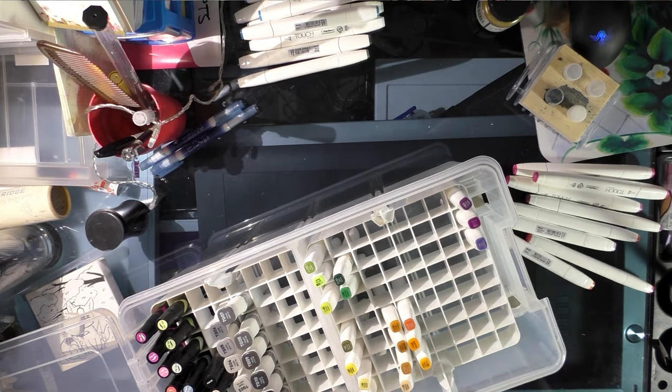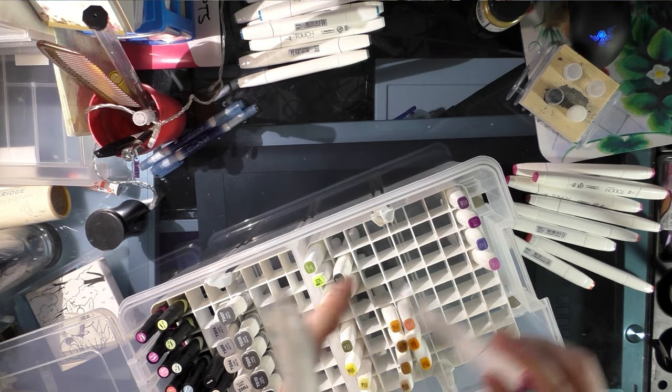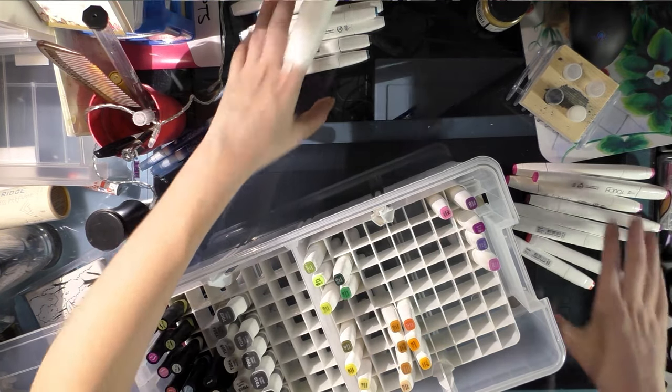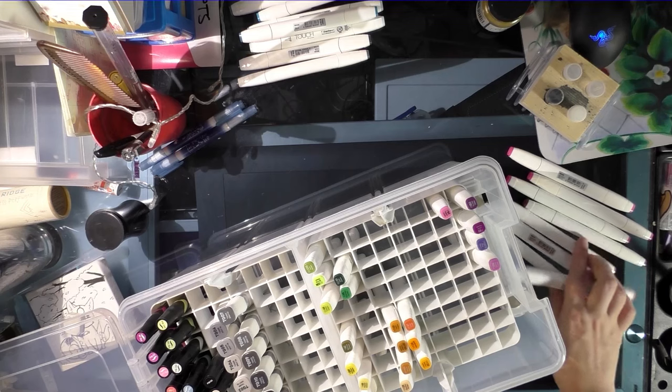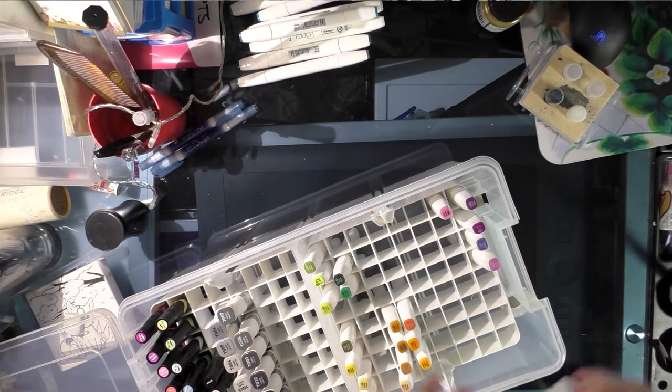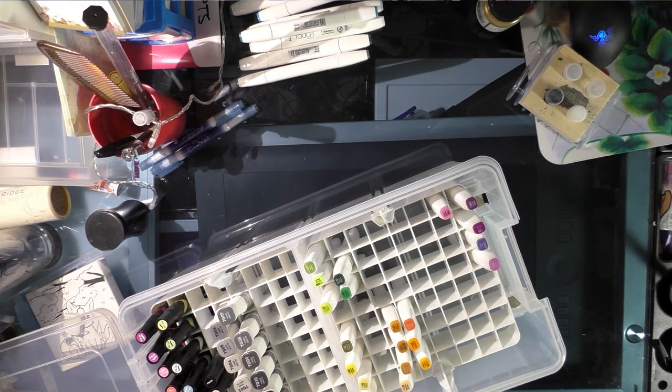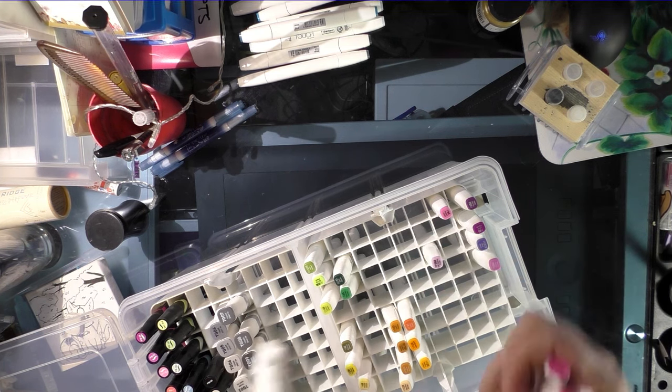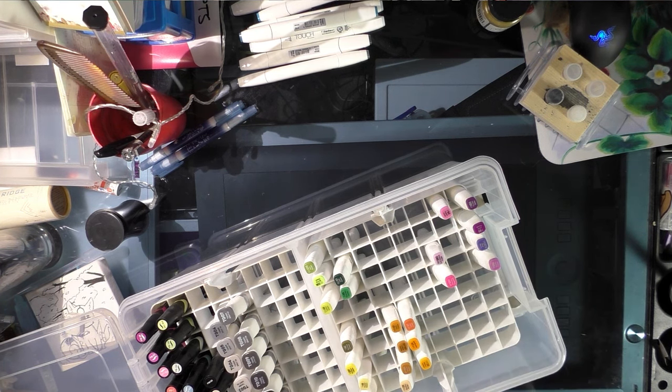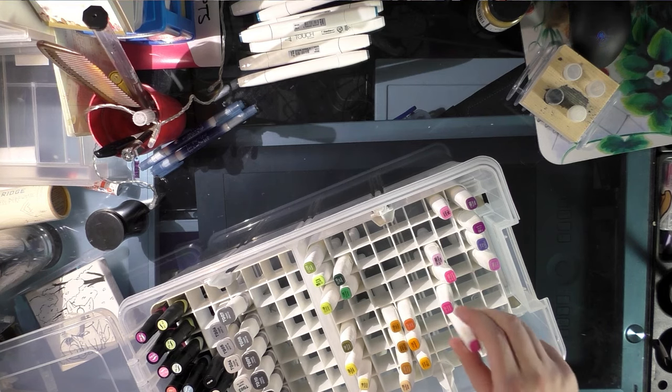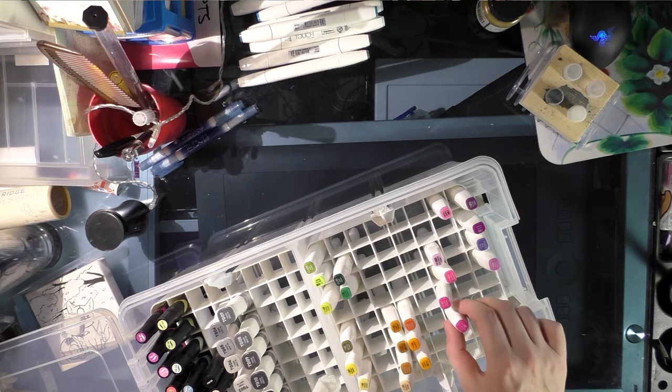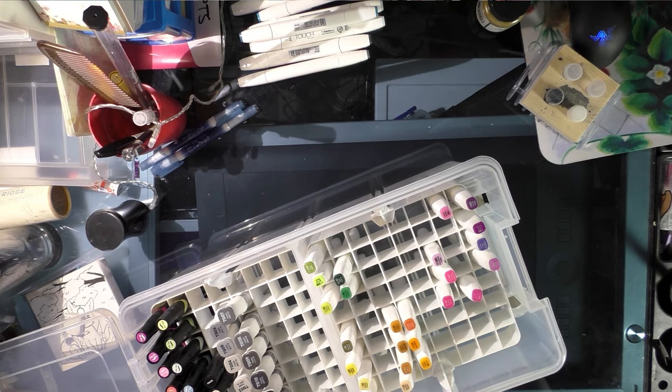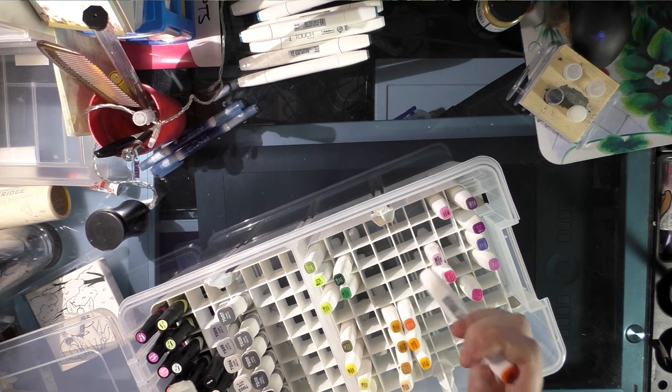So what are your favorite brands of markers to use, and what's your favorite storage system for your markers? Hmm, see I might regret this but maybe not, this might actually work okay.